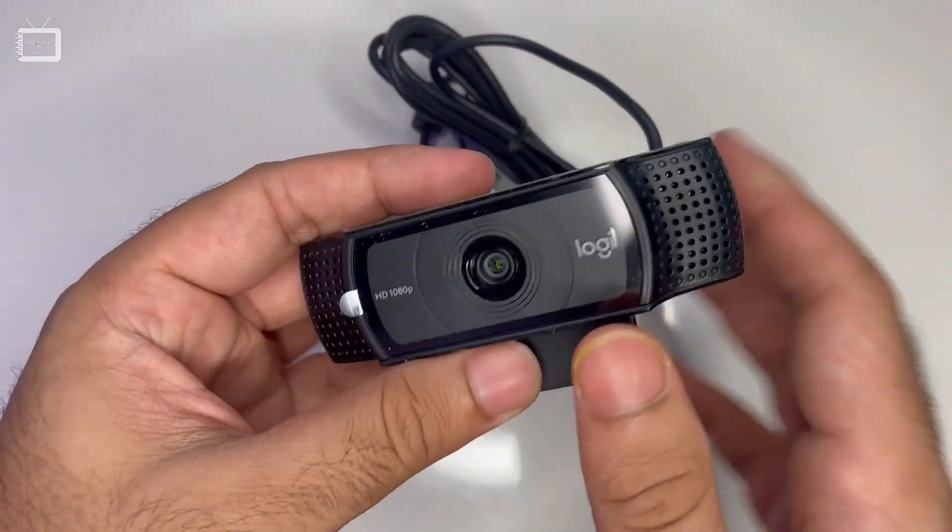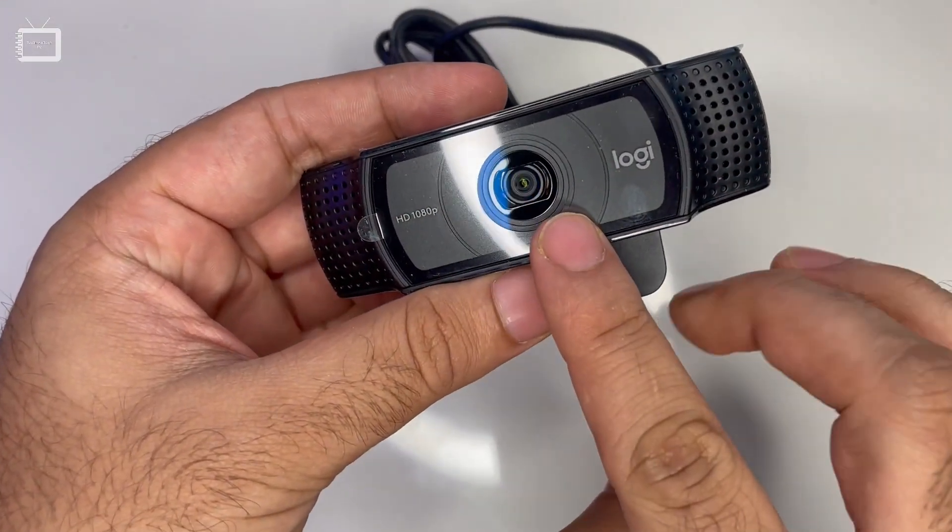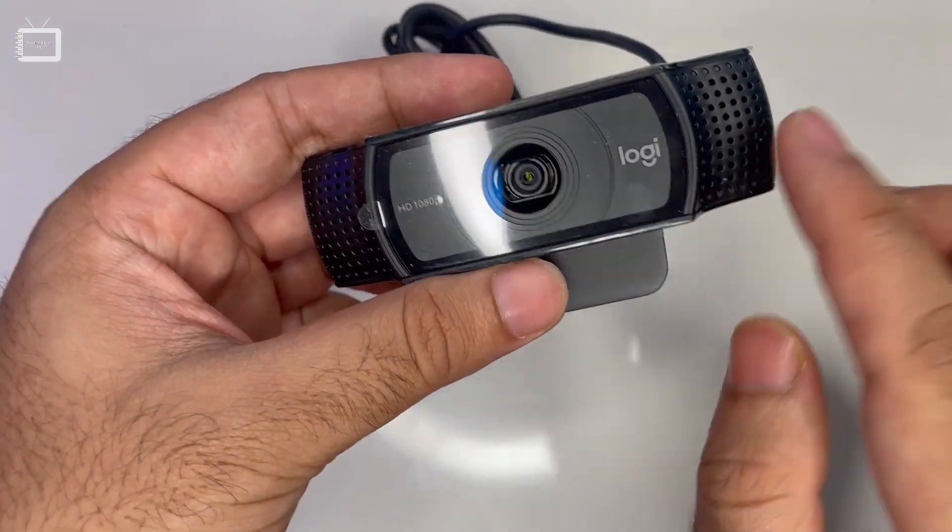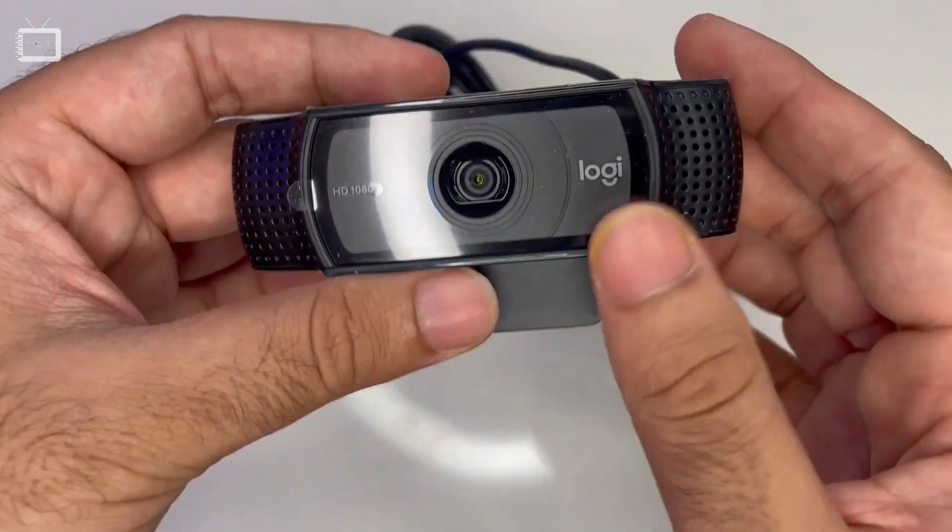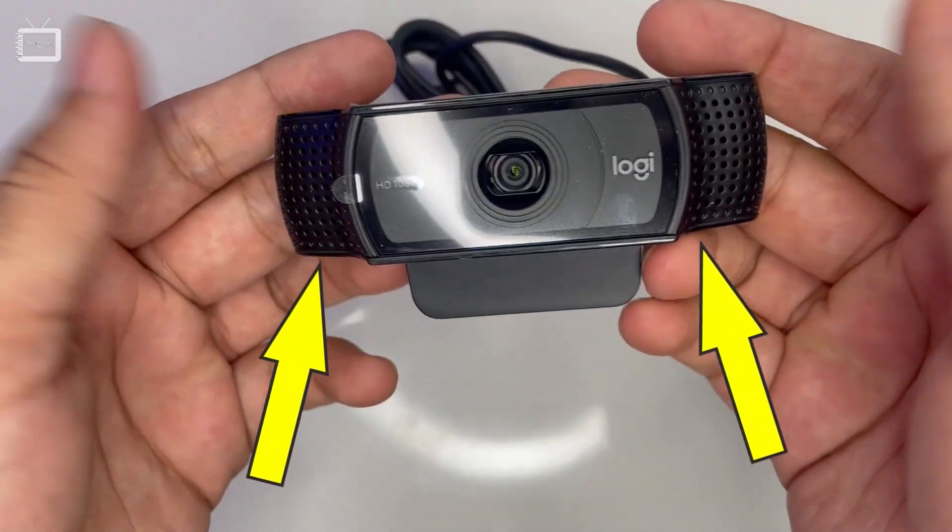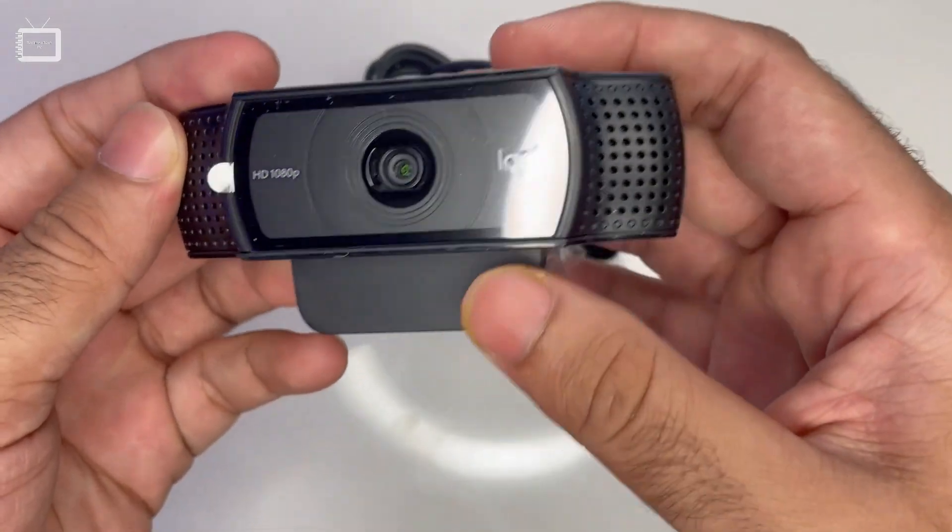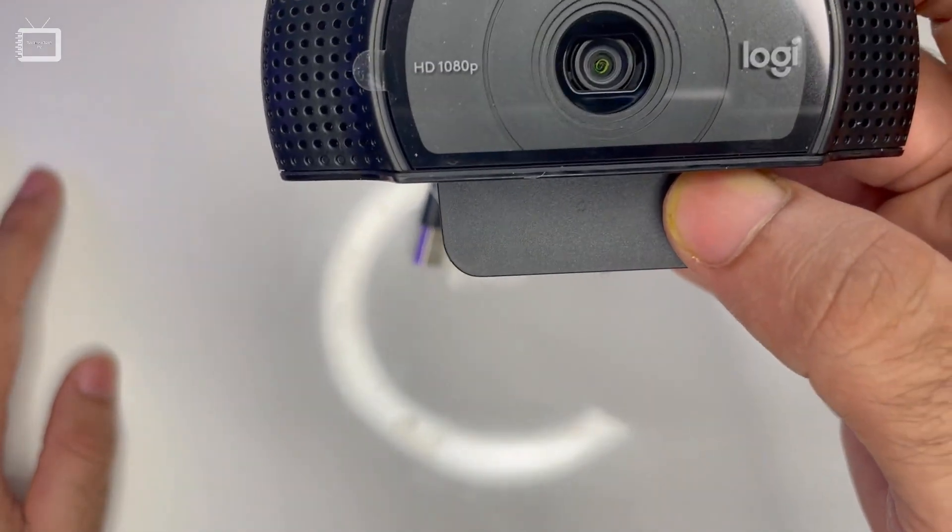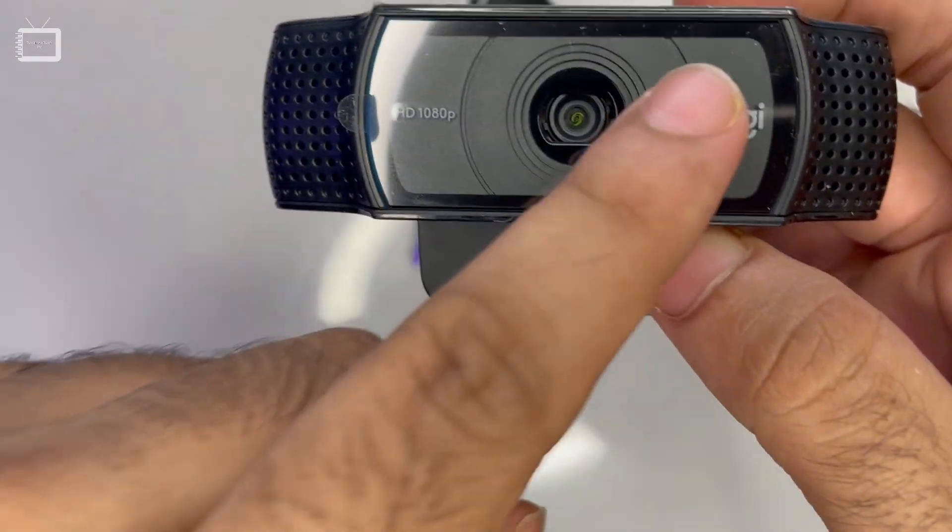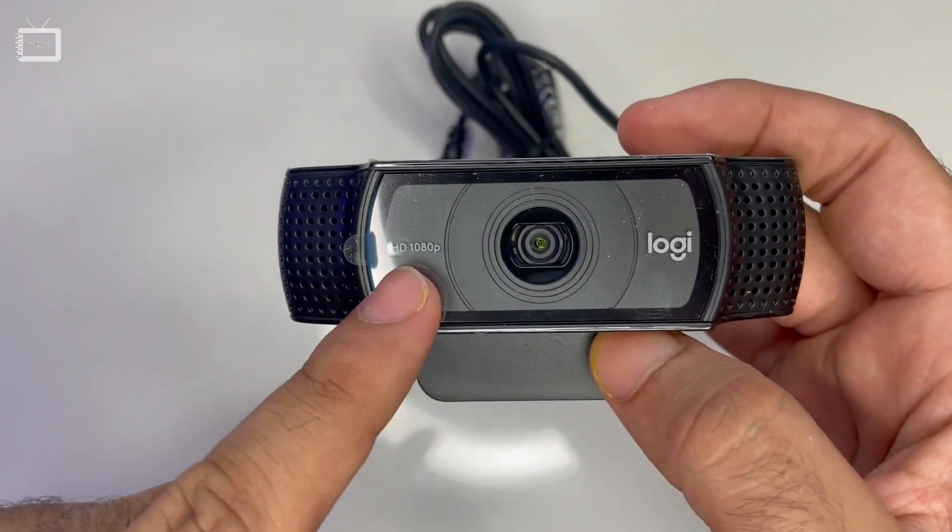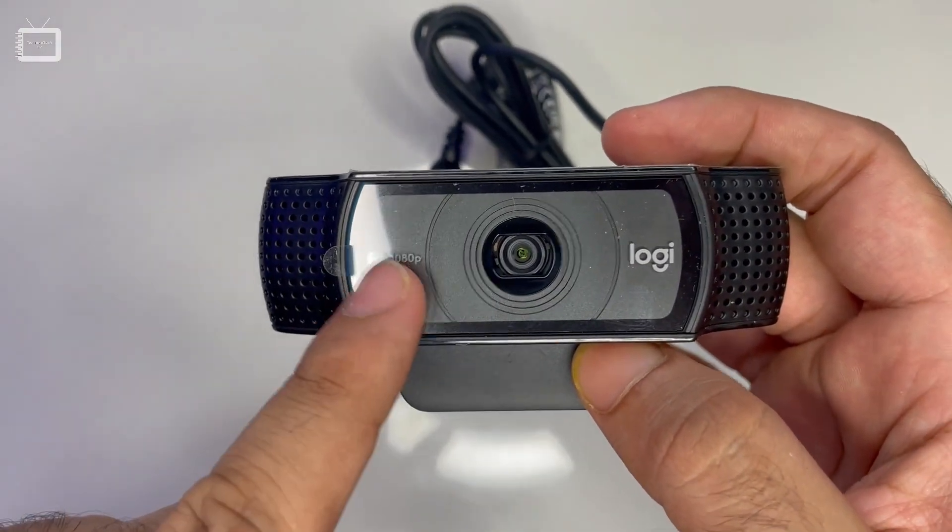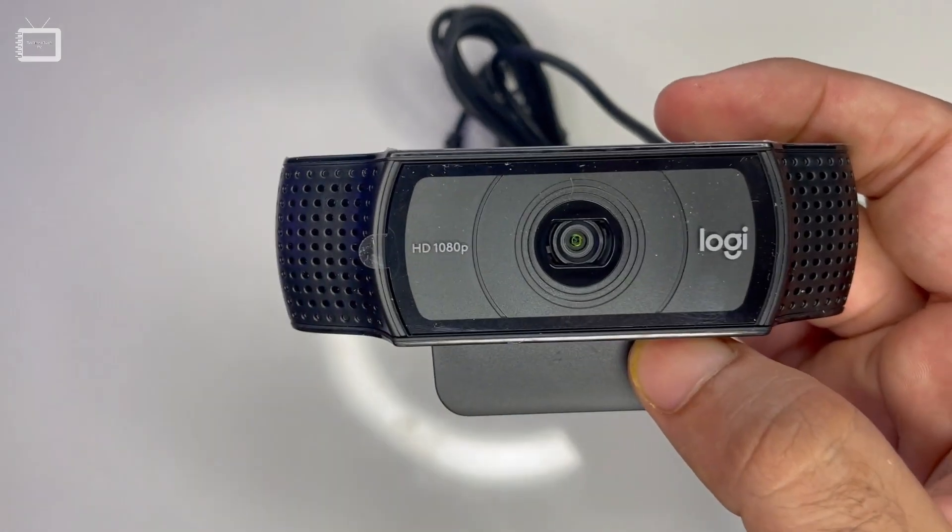There is a protective glass covering on the lens. Microphones on each side ensure that you will get stereo audio. There is Logitech branding, and you can see it's written HD 1080p.